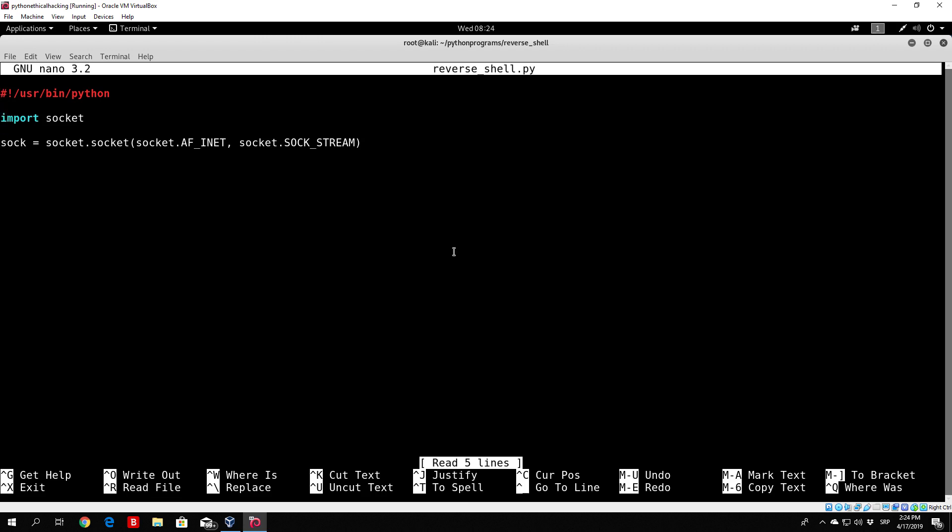So we specify the socket object and what we want to do now is perform the connect function. We can just type sock.connect, open double quotes, double brackets. Same as in the bind function in our server side code. Between there you need to specify the IP address and port to which you want to connect.